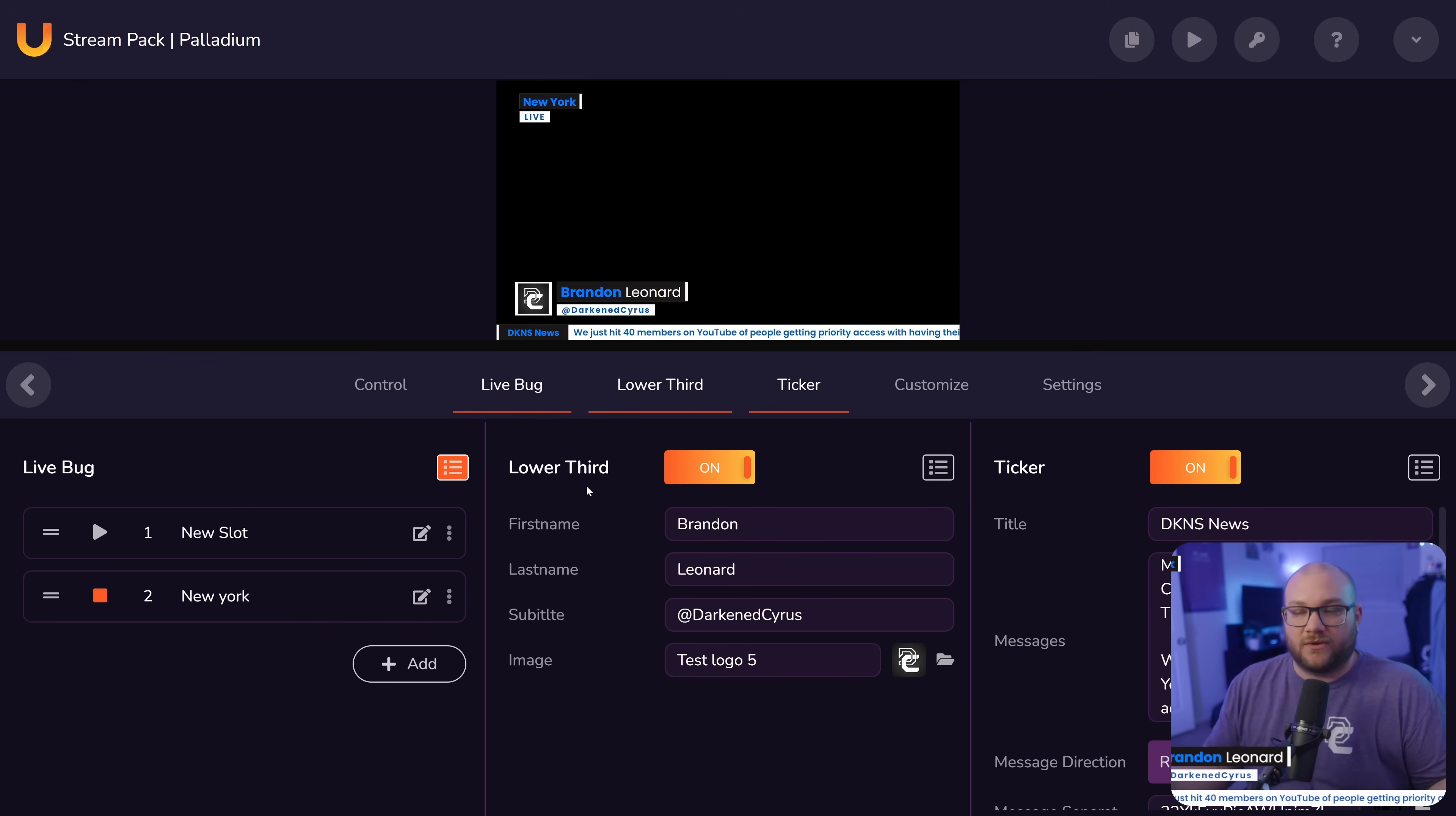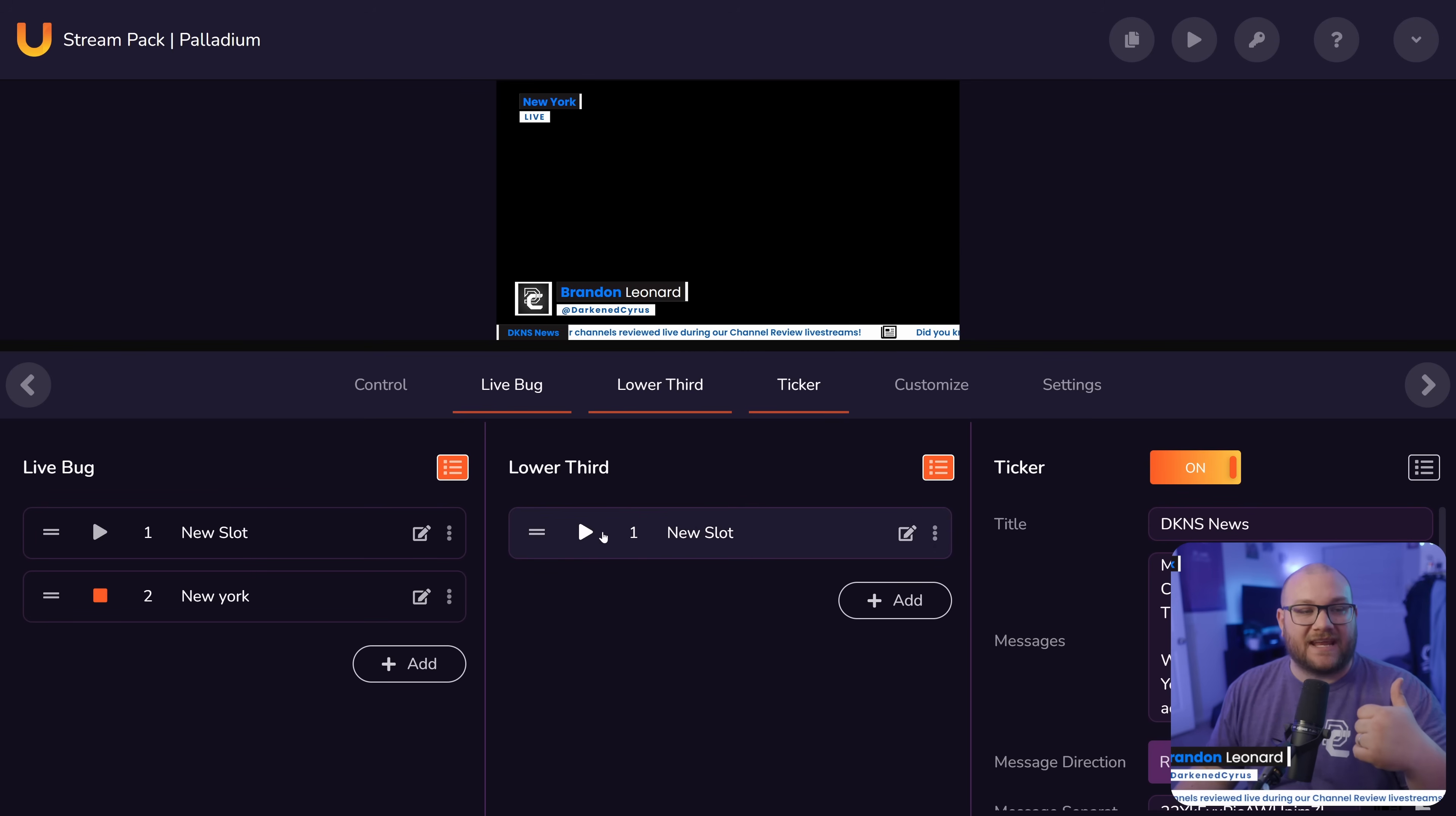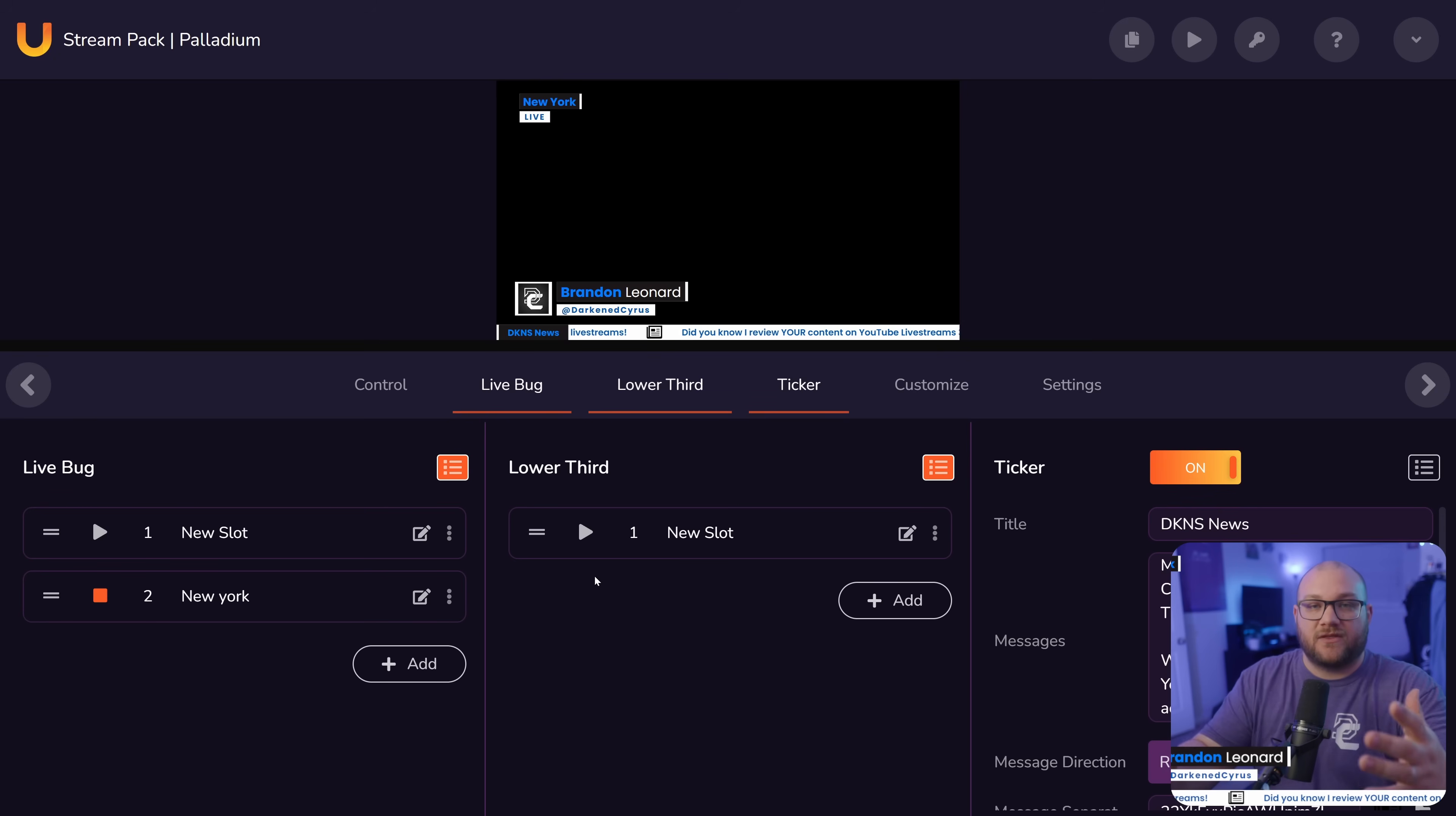We can also do lower thirds. That's like the name right here. And they all have animations. When you turn them on and off, you can make all of these adjustments, upload your logos, add it in. But in the same thing, you could add multiple names. So if you did have a podcast, you could easily just switch in between and toggle these.